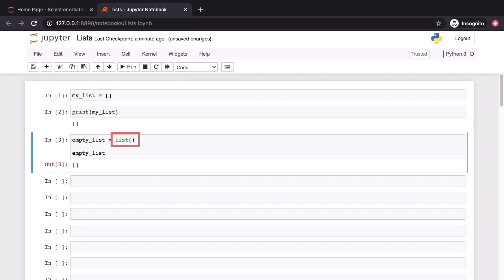We could pass in a set of values which we'd like placed into our list but here we have not done so and that's why what we get back is an empty list. When we print it out to screen, all that we see is a pair of square brackets.